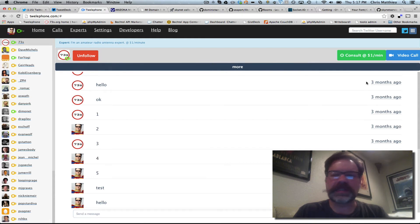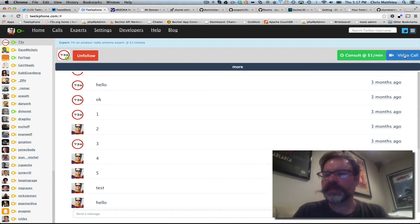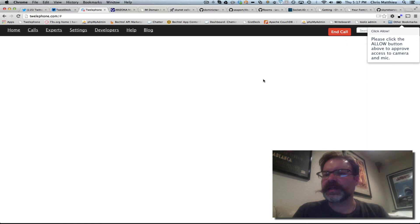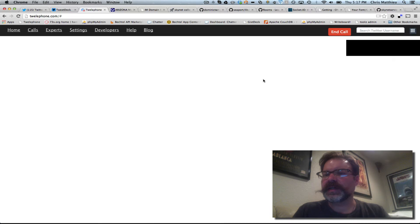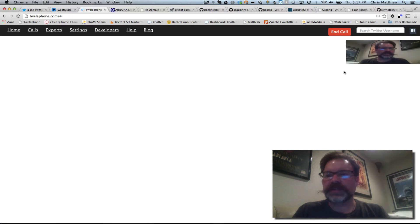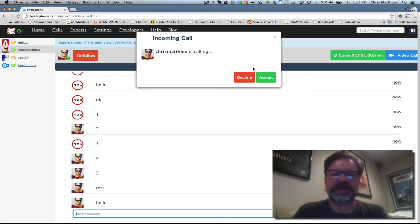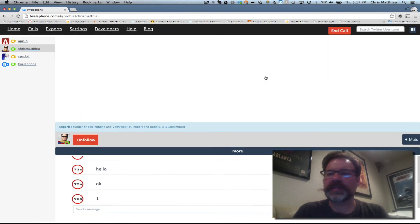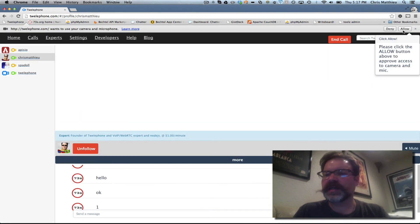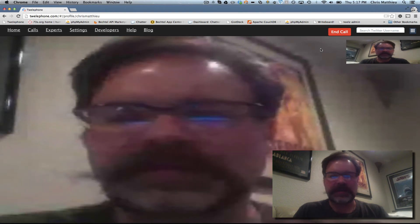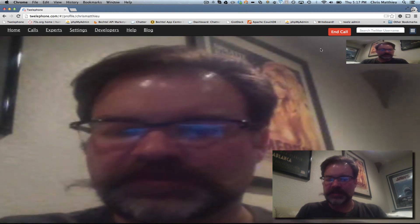So if we call 73s is my test account, you hit allow. You'll notice that it runs full screen there. There's my picture-in-picture. If I toggle over here, it says Chris Matthews calling. I'm going to accept. I'm going to hit allow.